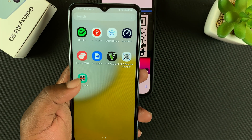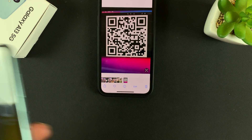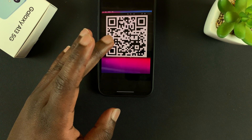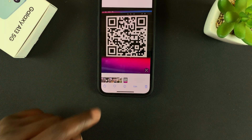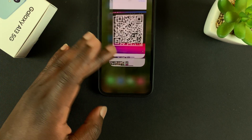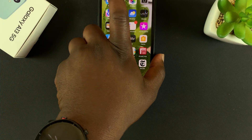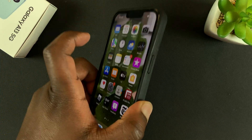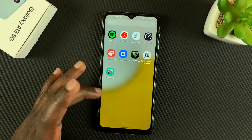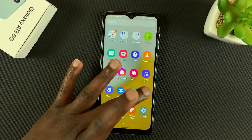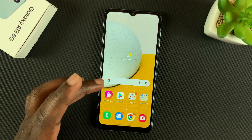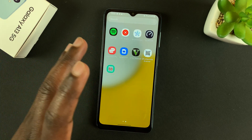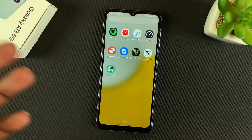The only problem with the Kaspersky QR code scanner is that it does not have a barcode scanner, but if you specifically want a QR code scanner then it's good enough. That's basically how you can scan QR codes with your Galaxy A13 using third-party apps from the Play Store. Thanks for watching — leave your comments and questions down below, and good luck.